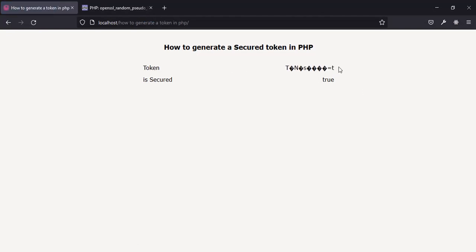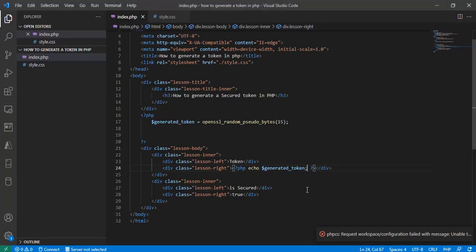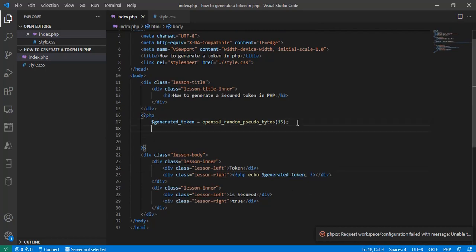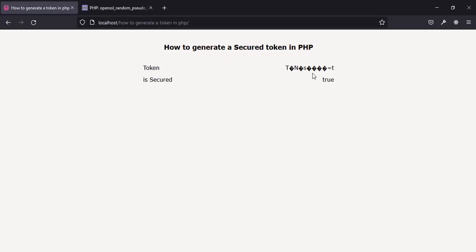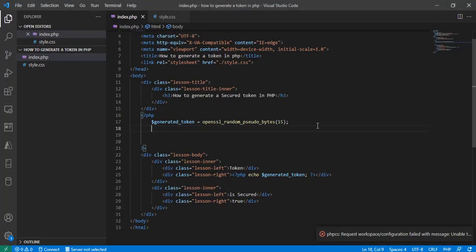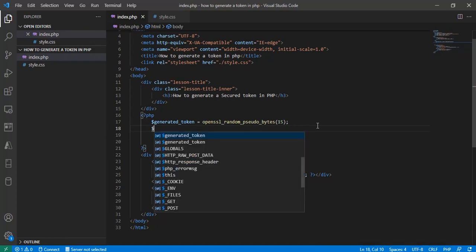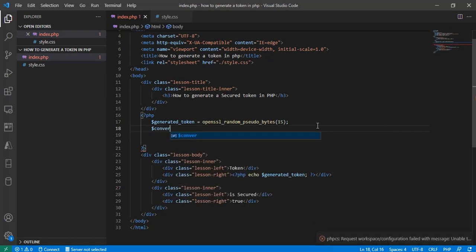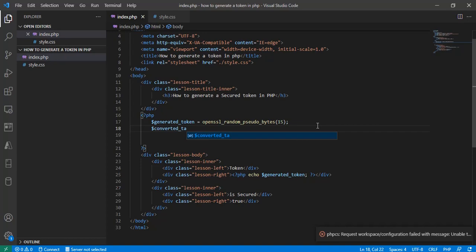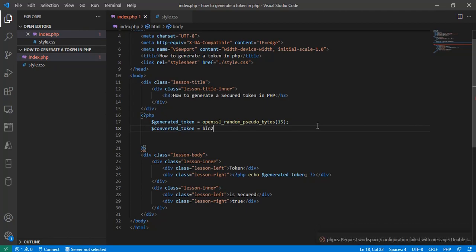Alright, this is the generated token that was returned. But is this actually the kind of token we see, or the kind our banks send to us? No — because this is binary, and we need to convert it to a human-readable string. So I'm going to create a converted token variable.